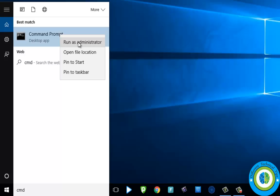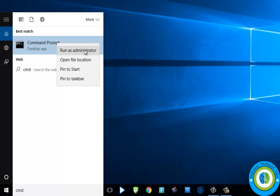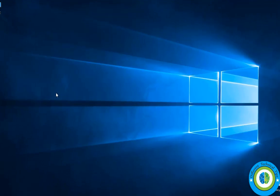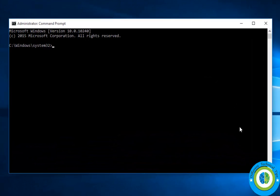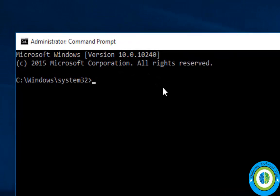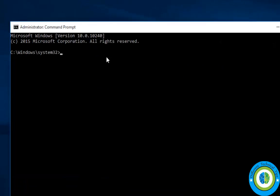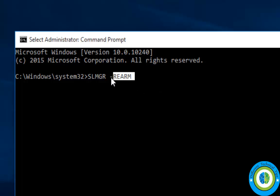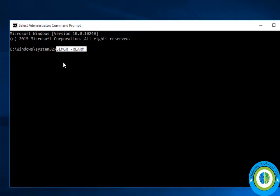The second thing is to make sure the command slmgr rearm is properly written. The command is slmgr -rearm. If it's not written properly, it's not going to execute.